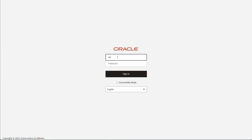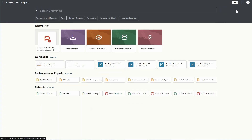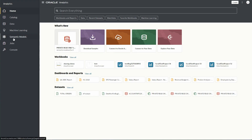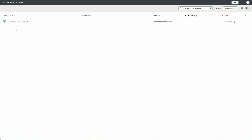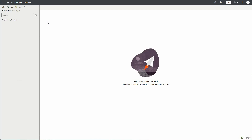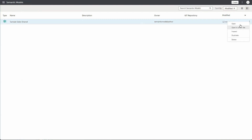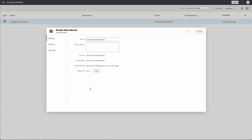Now I'm logging in as Semantic Model Author 2. You can see in my profile that I'm logged in as Semantic Model Author 2. On the semantic models listing screen, Sample Sales Shared — which was shared using permissions — is already accessible. If I open this model I have access to it, and in inspect I can see the owner is Semantic Model Author while Semantic Model Author 2 has access.